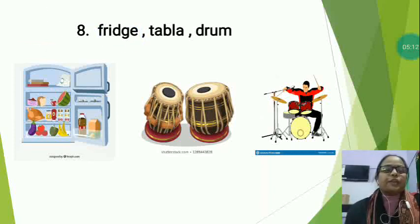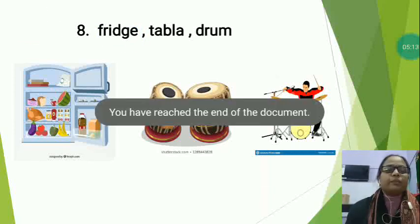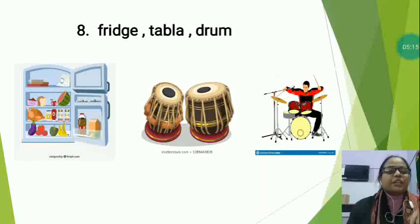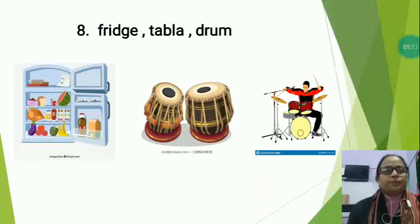So students, at home you will complete 'Circle the Odd One.' Thank you.